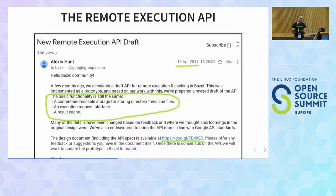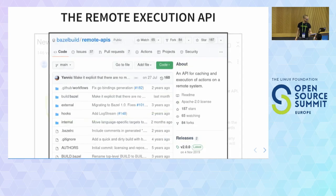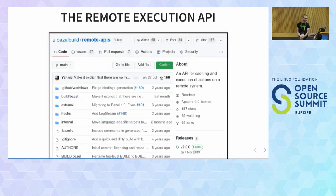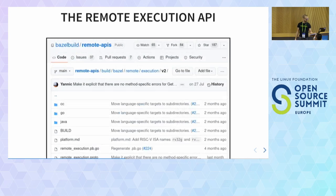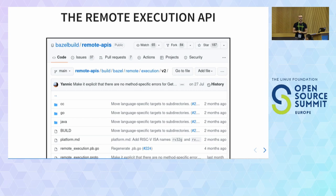This came out of Google, so there wasn't a huge fanfare when it was announced — just a message on Google Groups with a link to a Google document. Nowadays the standard lives on GitHub. The actual implementation is defined as a set of protobufs, so if you want to see what exactly the Remote Execution API is, the answer is in a protobuf definition file, which can be compiled to a load of different languages.